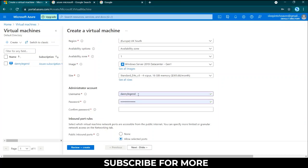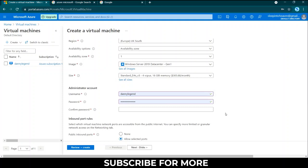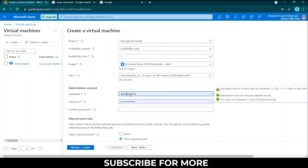You can type in username. I used Danny Legend and then I typed in my password and confirm password. There are rules about the password and username. It says it cannot contain special characters and so forth, it must not include reversed words, the value is between one and twenty characters long.